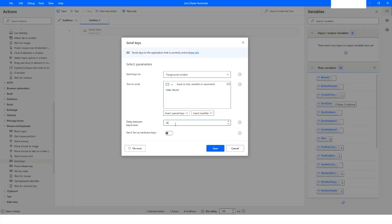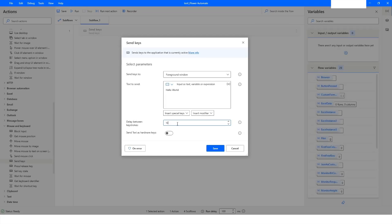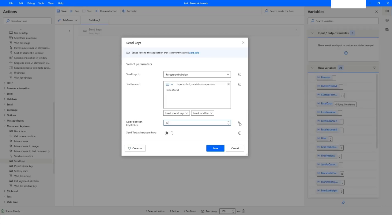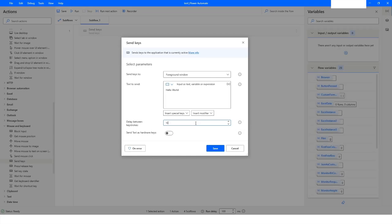When you are writing text into an application or UI element, you can also specify the delay between each keystroke. By default it is 10 milliseconds. It says 'specify the delay in milliseconds between sending keystrokes to avoid input errors.' If the bot is writing text very fast you can make it slower by increasing this number.